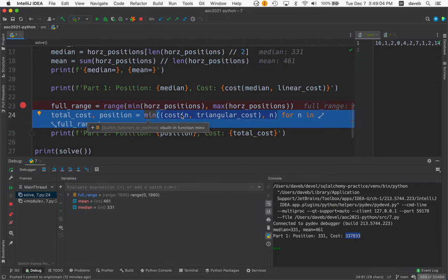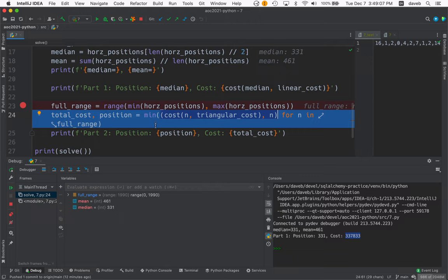And then it's going to pass all those costs to the min function. And the min function is going to produce the one with the lowest cost. And we'll extract it to these variables. Total cost and position.